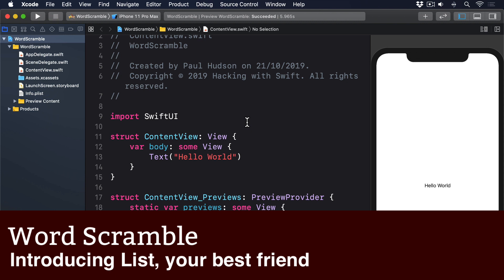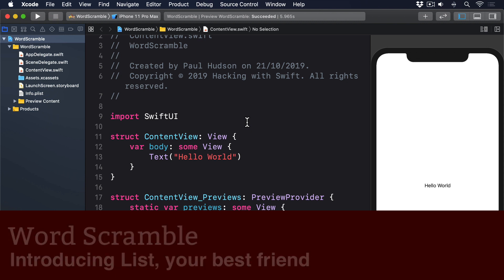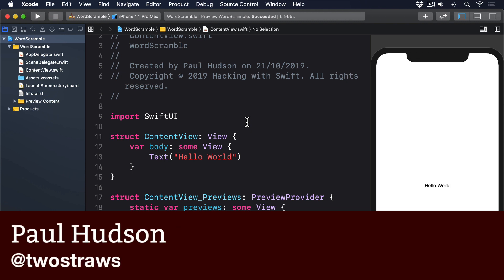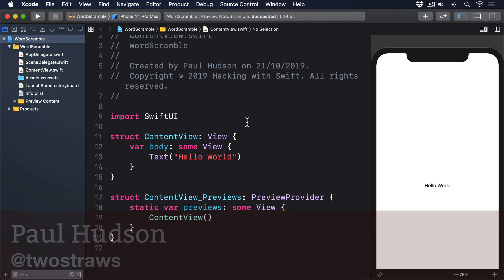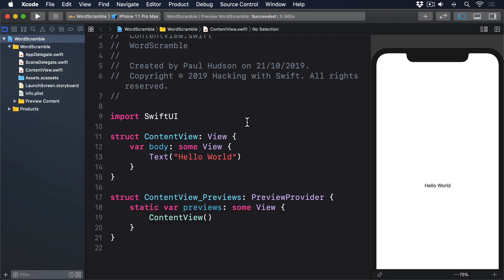Of all SwiftUI's view types, List is the one you'll rely on the most. That doesn't mean you'll use it the most — I'm sure Text or VStack will claim that crown. More that it's such a workhorse that you'll come back to it time and time again. And this isn't new. The equivalent of List in UIKit was UITableView, and it got used just as much.